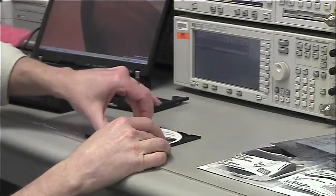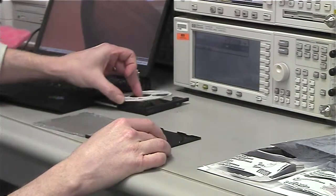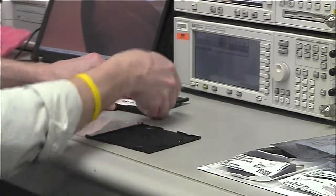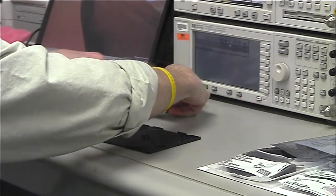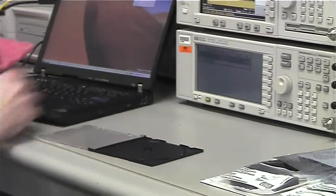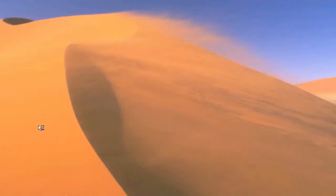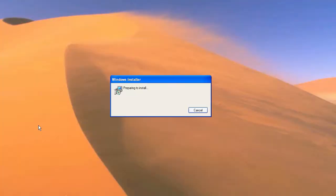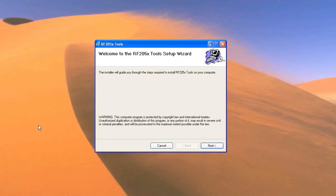We'll begin by installing the RF205X software. Simply insert the CD into your disk drive and the software will automatically begin installing. The first thing you see is the welcome screen. Simply click next on this screen.